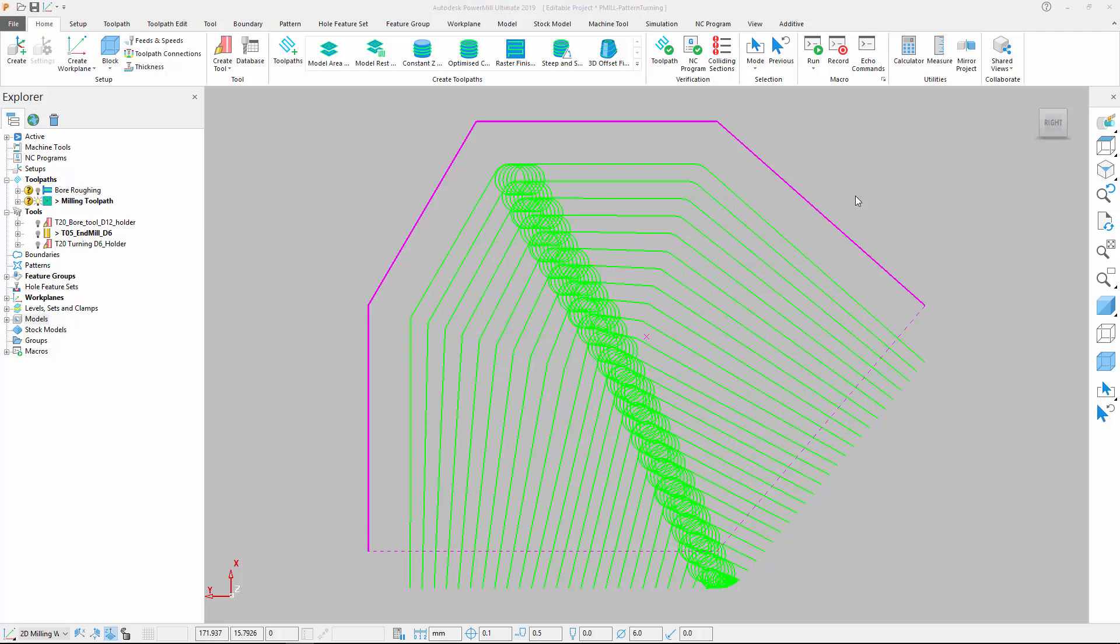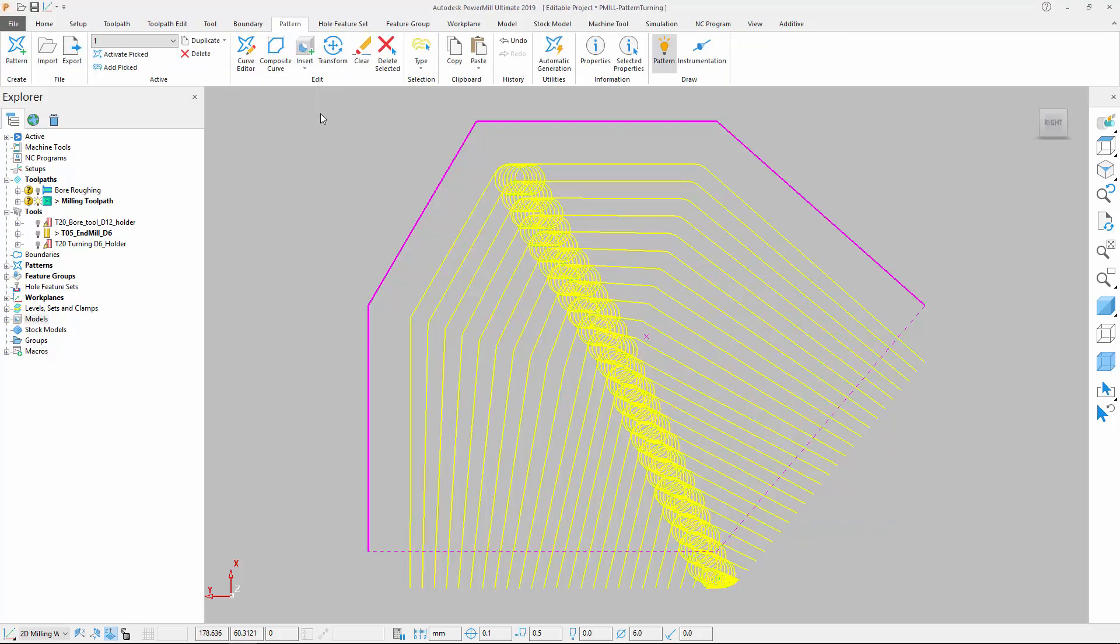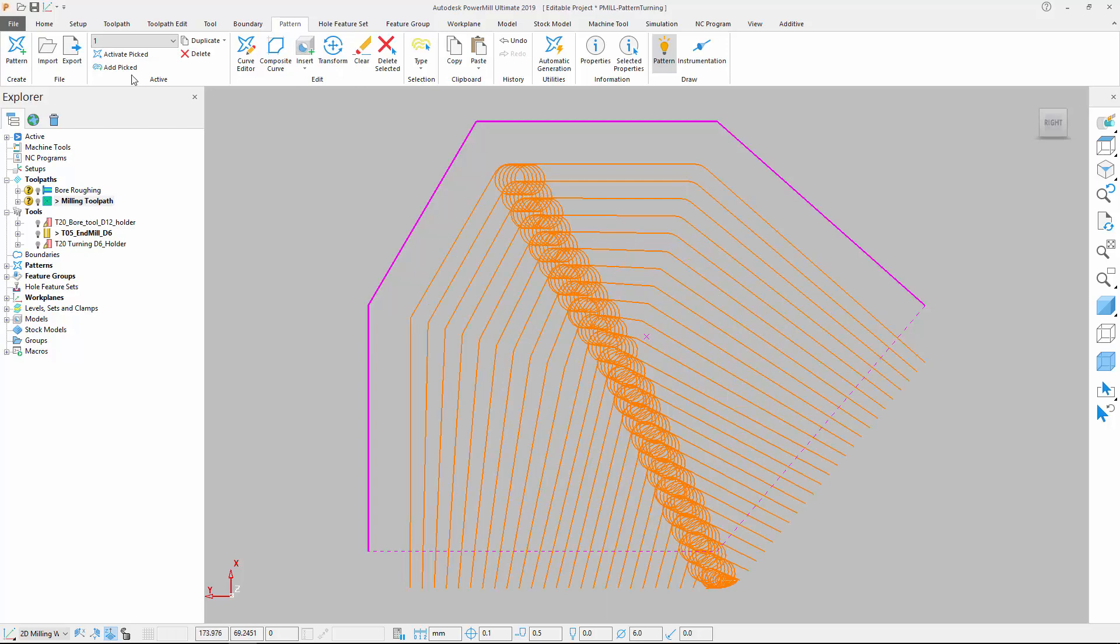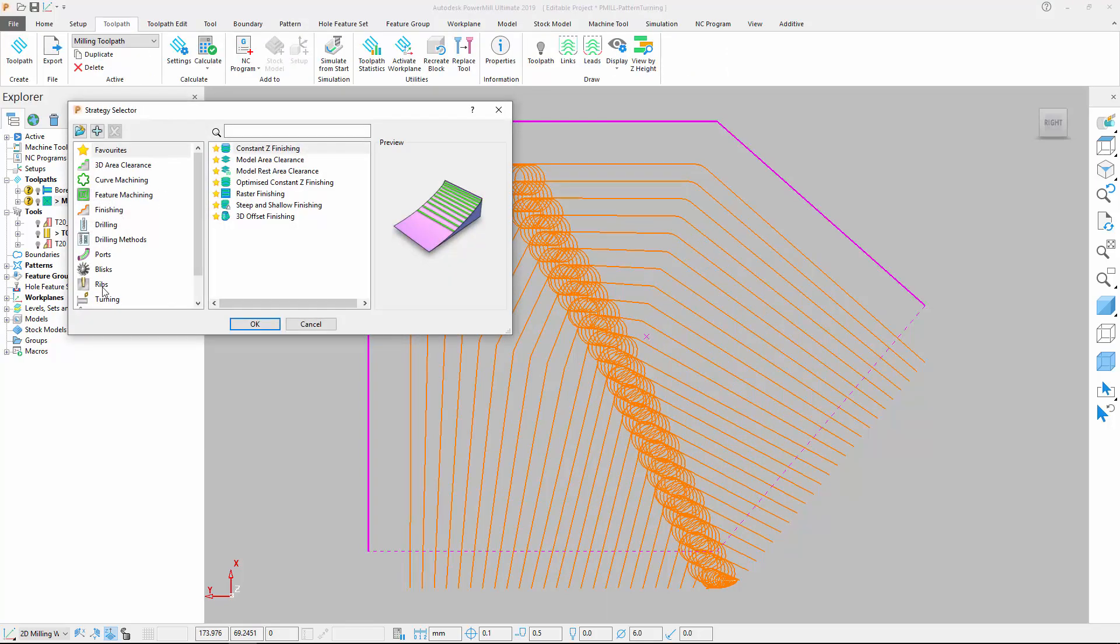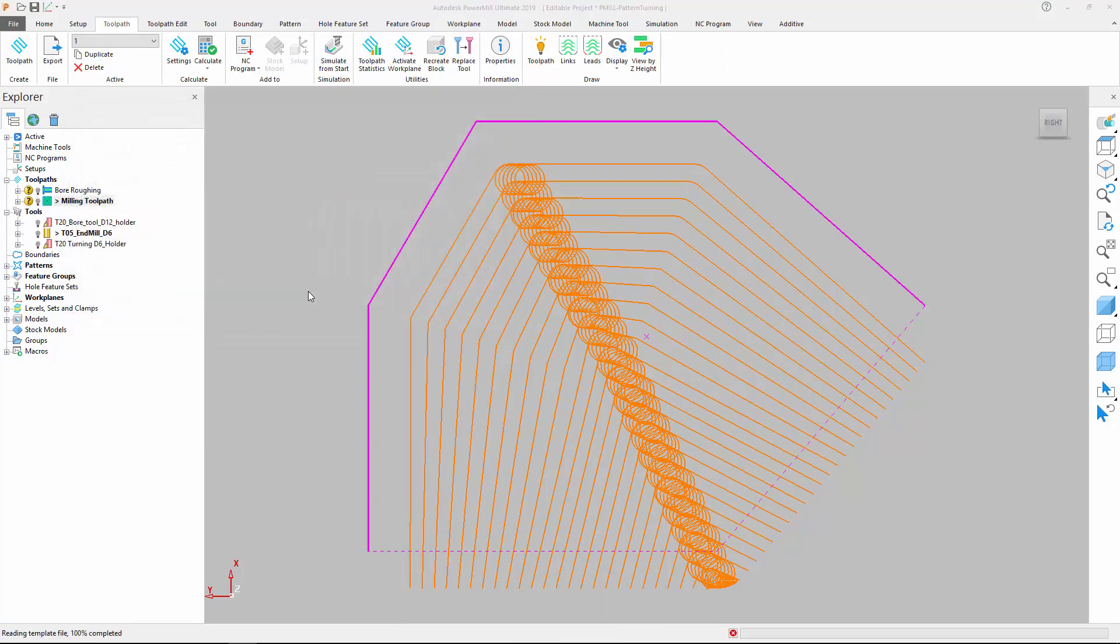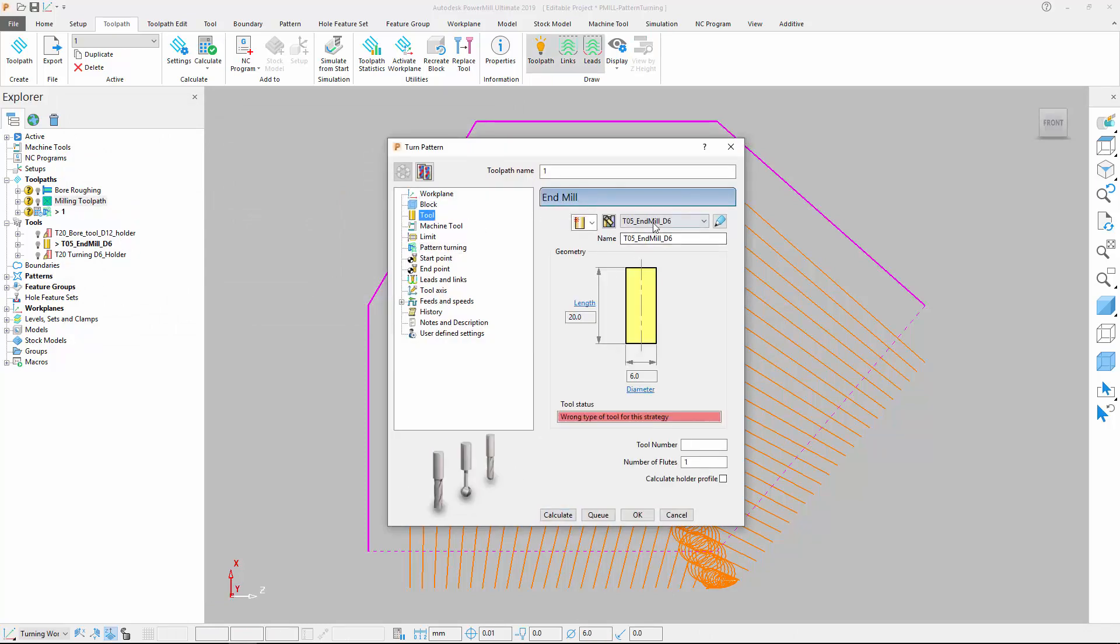The milling tool used has the same size as the turning insert we will be using later. Next, we can convert the toolpath into a pattern. Once done, we create a pattern turning toolpath and select the previously defined pattern.